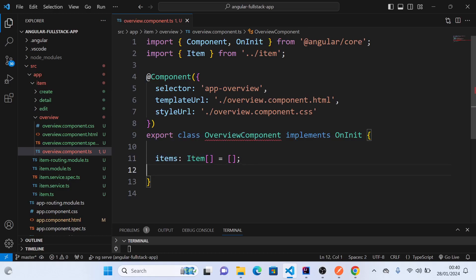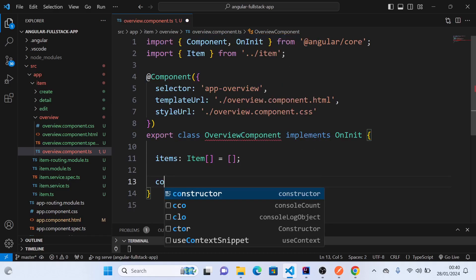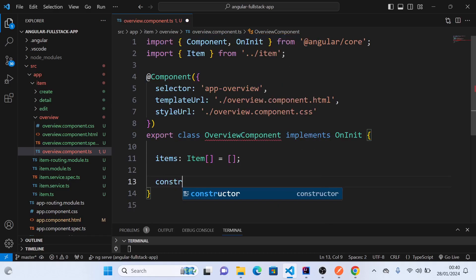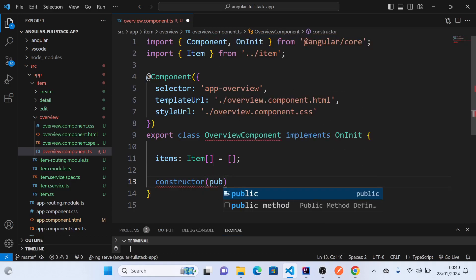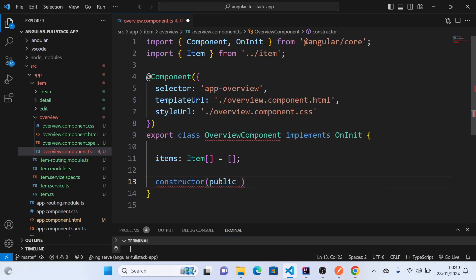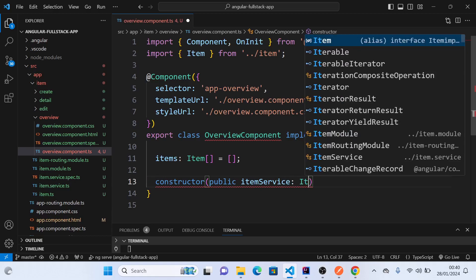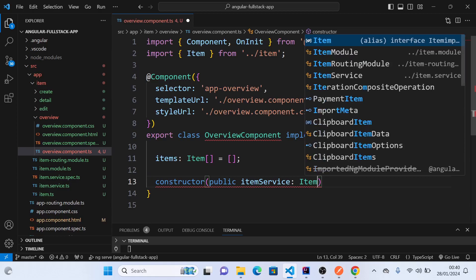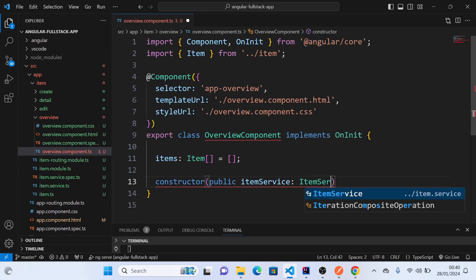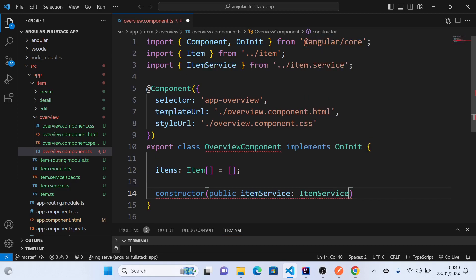Then we will create a constructor, and in the constructor we will pass public ItemService. We created it as ItemService. Hit enter, it will import automatically, and that's it. So this is our constructor.